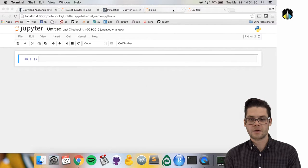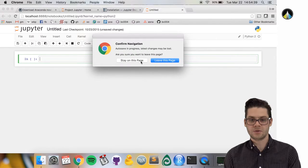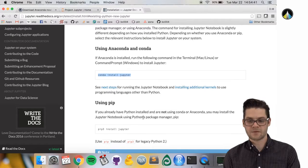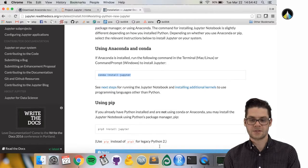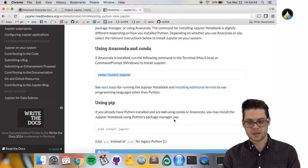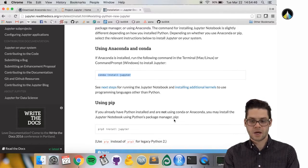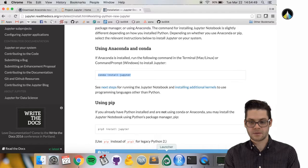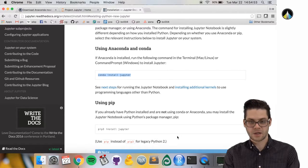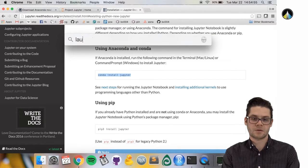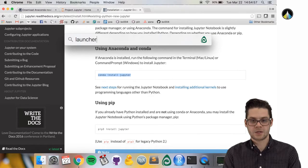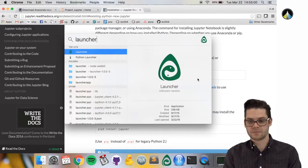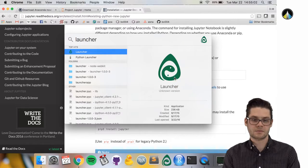Another way is as follows: we can use a graphical user interface that comes with the Anaconda download. I have it here on my dock, but you can find it by pressing command-space and typing 'launcher'.